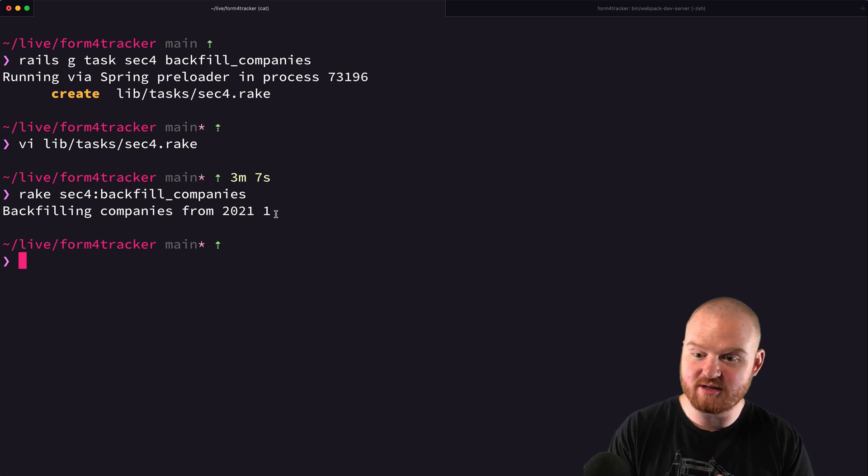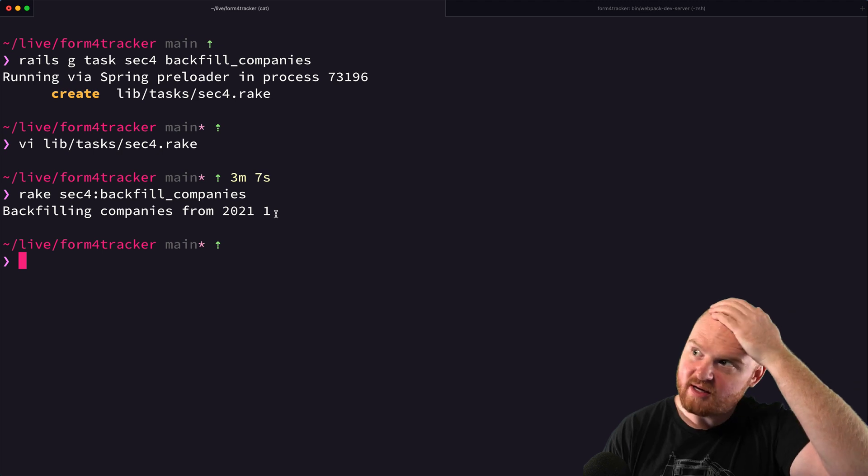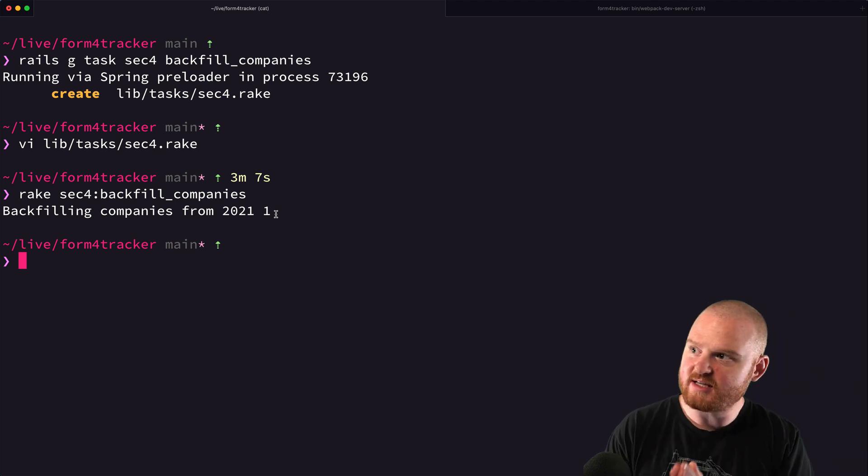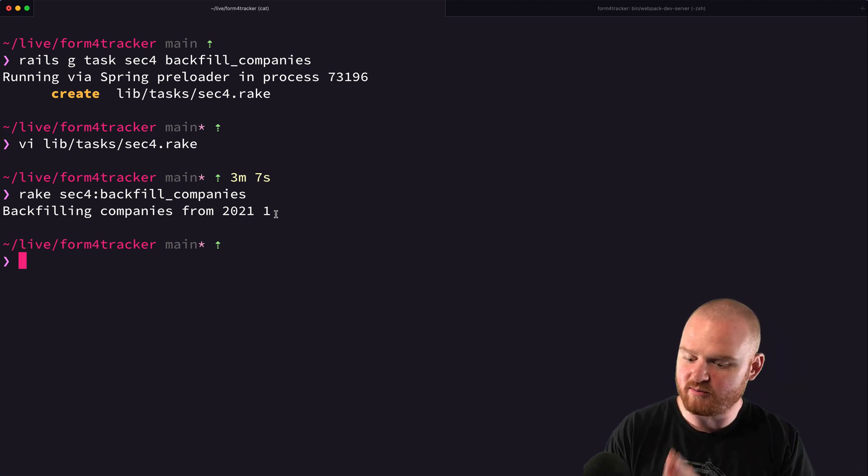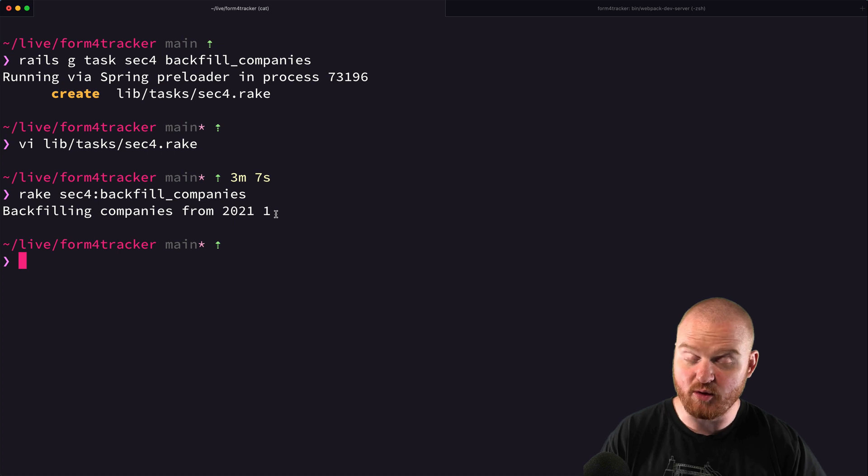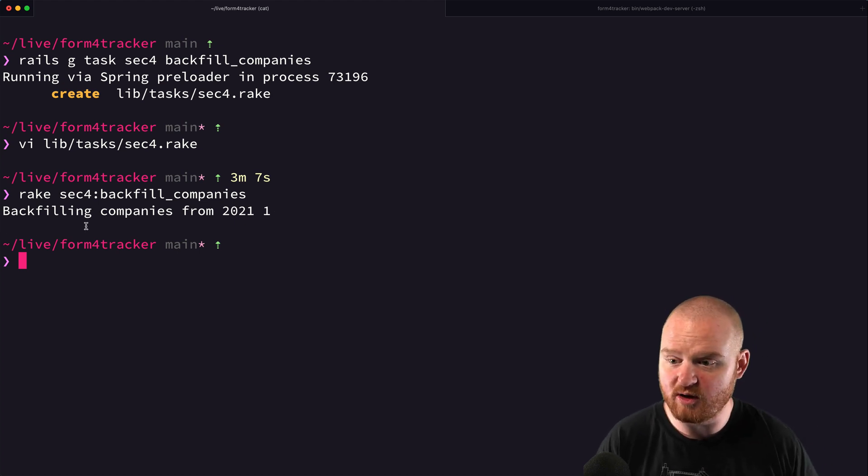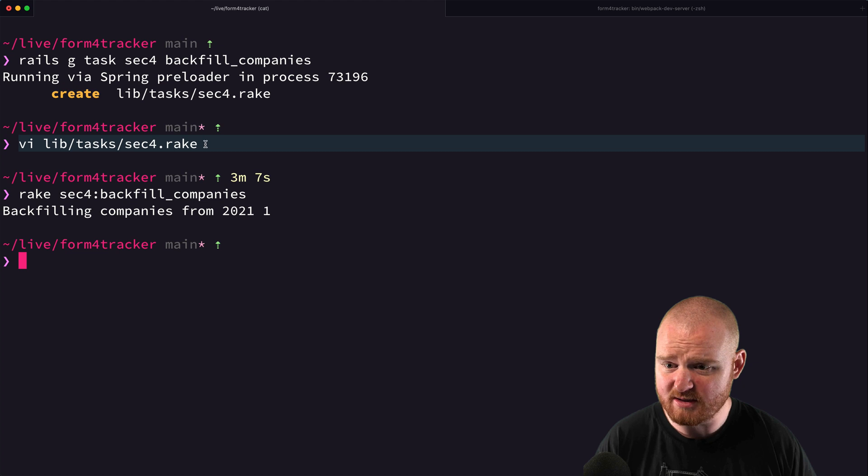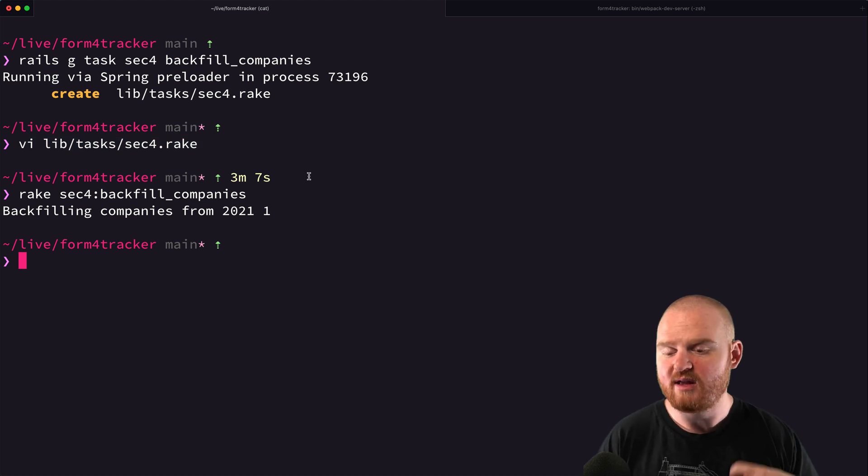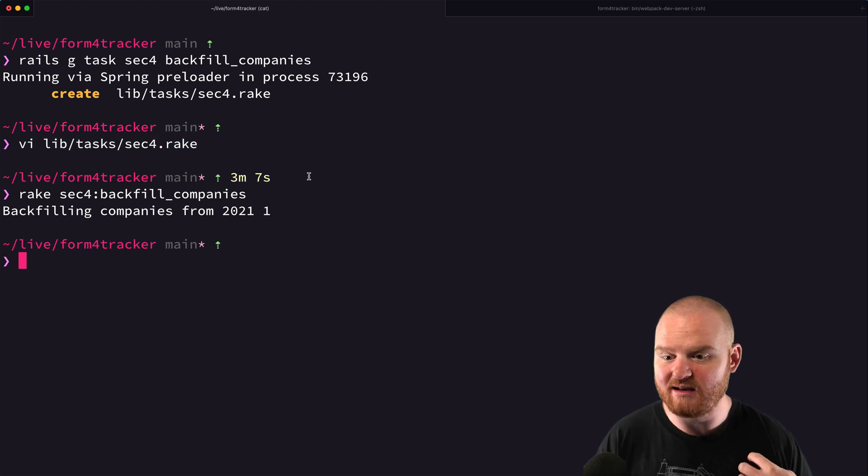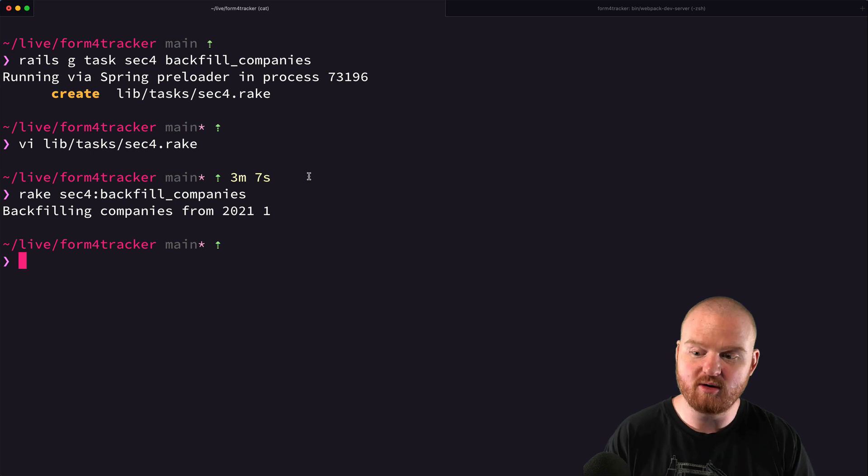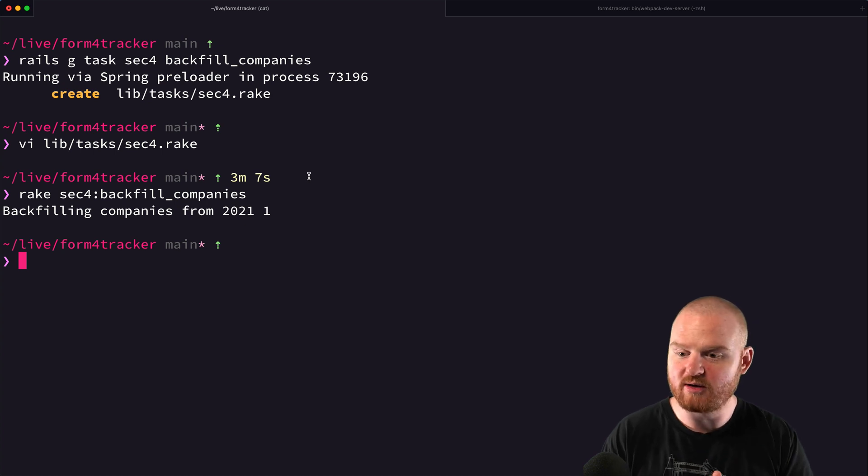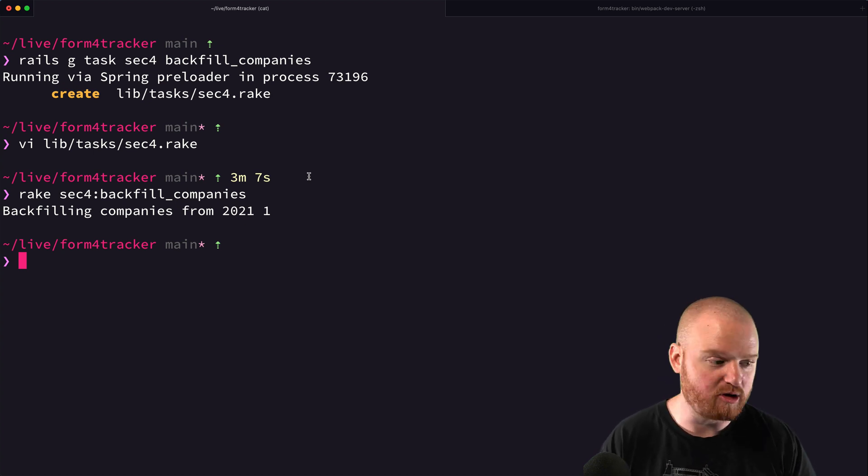We have another episode that I recorded about setting up background jobs with rescue and Redis and both how to run them locally and how to deploy to Heroku. So I just wanted to quickly run through the process of setting up some rake tasks. And then I'm going to get this deployed to Heroku so that we can run it on Heroku and actually backfill some data on Heroku.